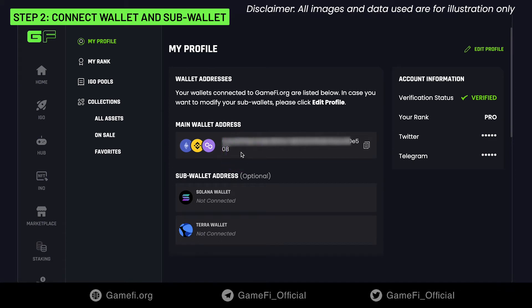The sub-wallet addresses — Solana, Terra — will be used when you apply for whitelists of IGO pools.